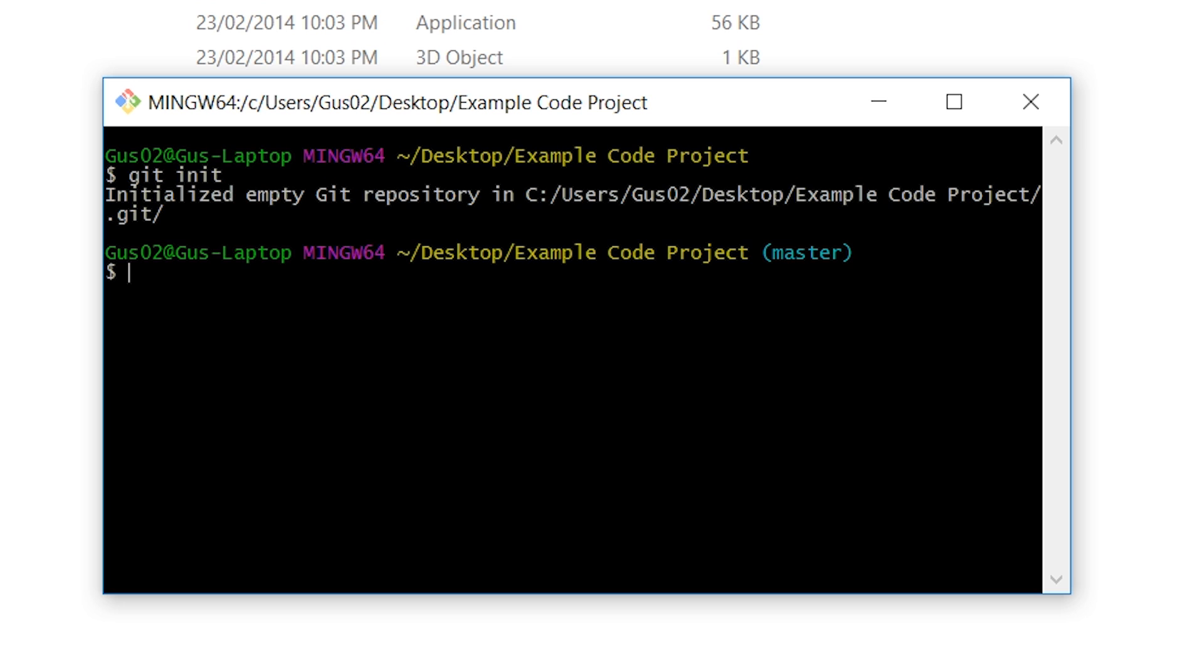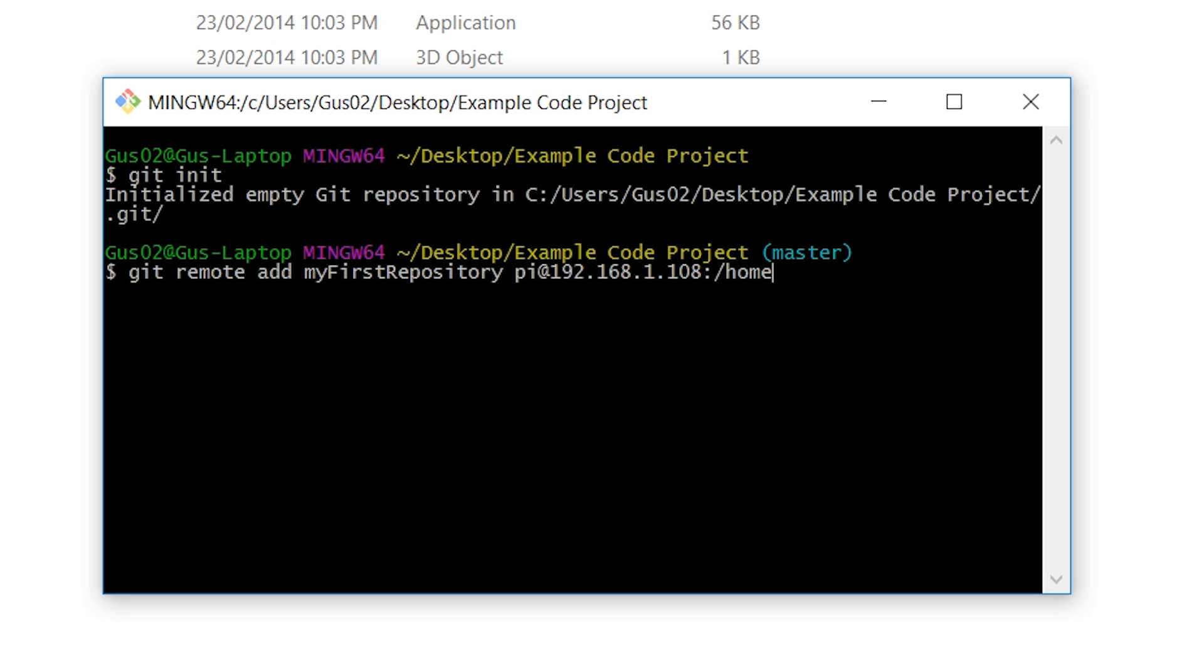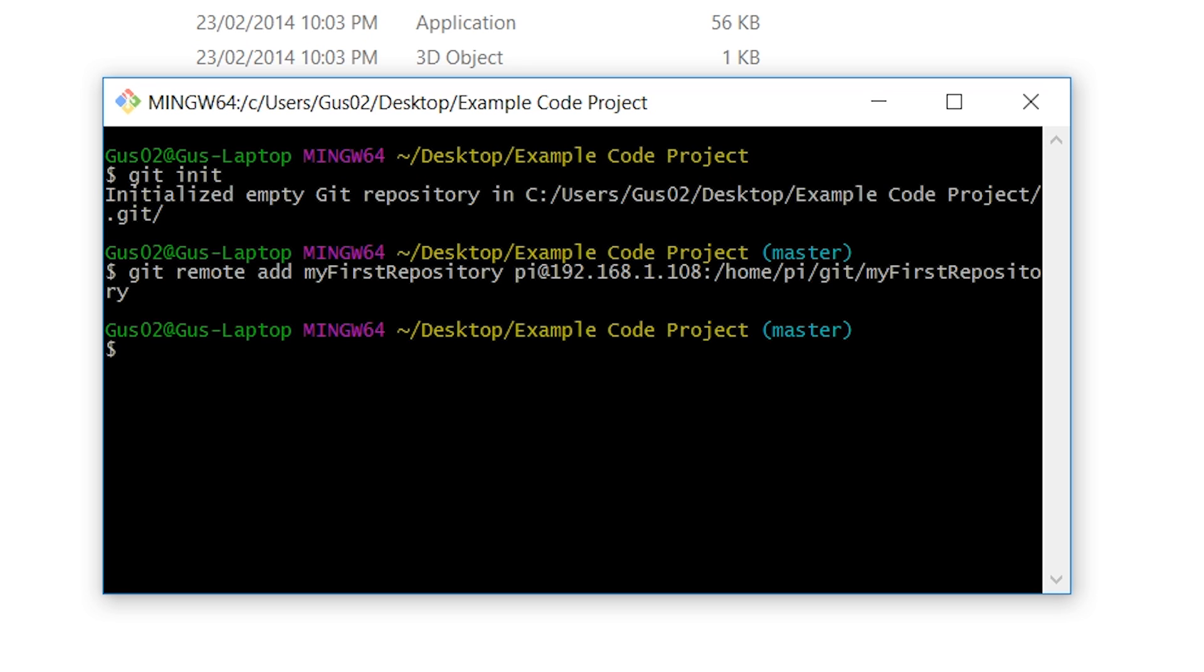Now we need to add our remote Git directory. You can do this by entering the following: git remote add myfirstrepository pi@192.168.1.108:/home/pi/git/myfirstrepository. In this command you may need to update a few things such as the IP and the name of the repository.